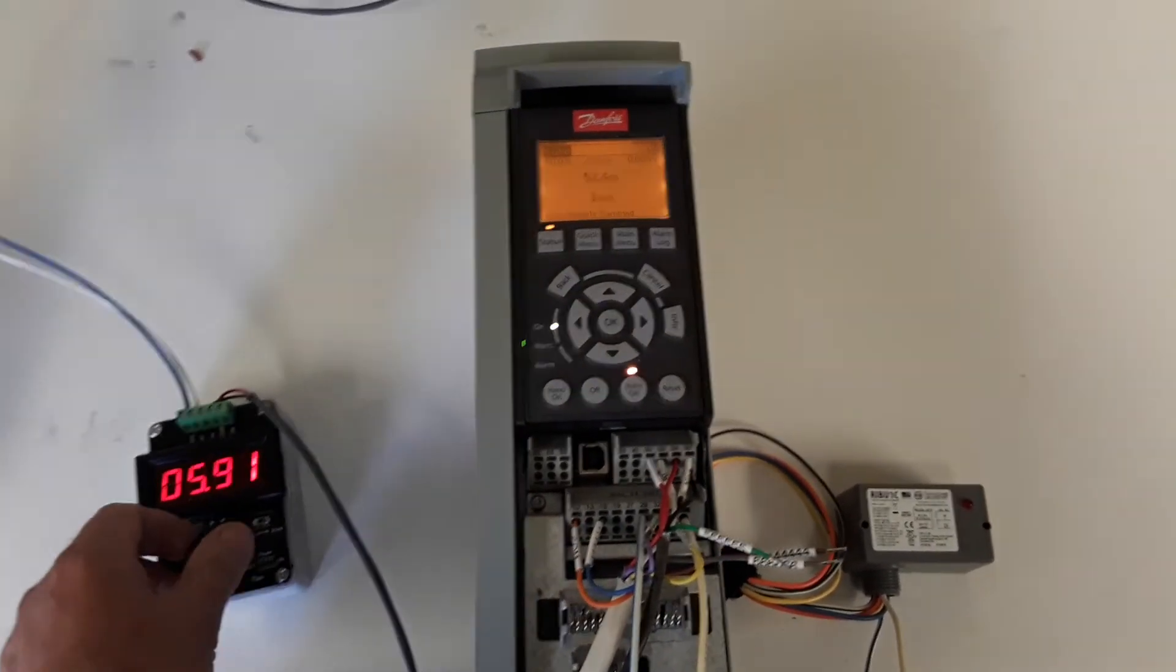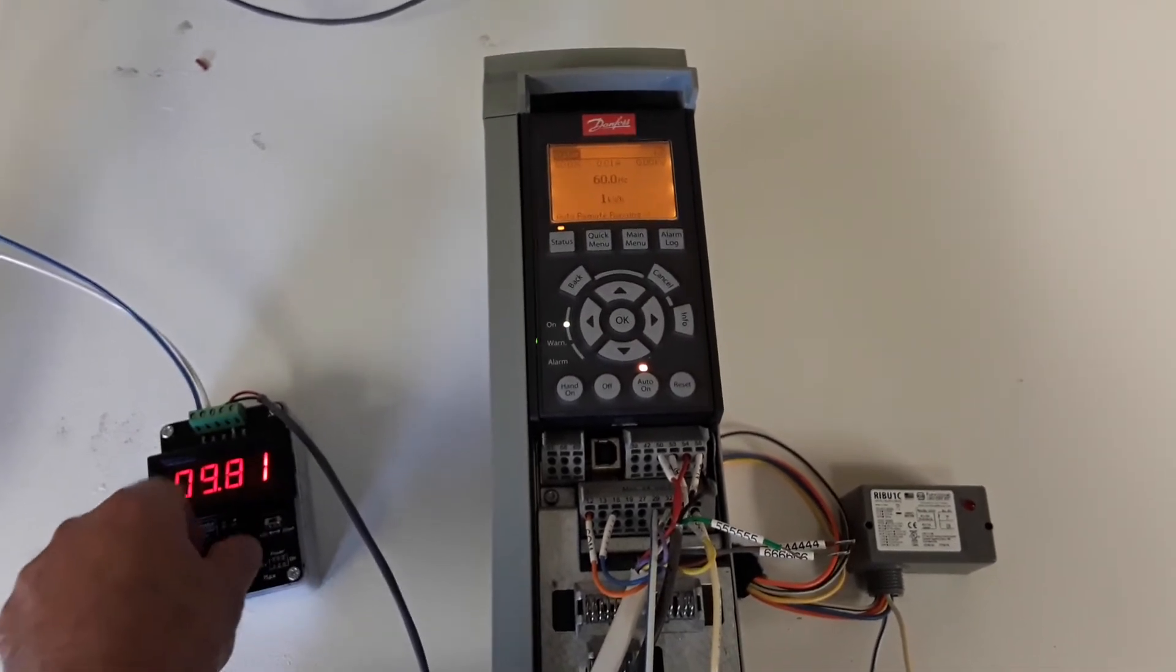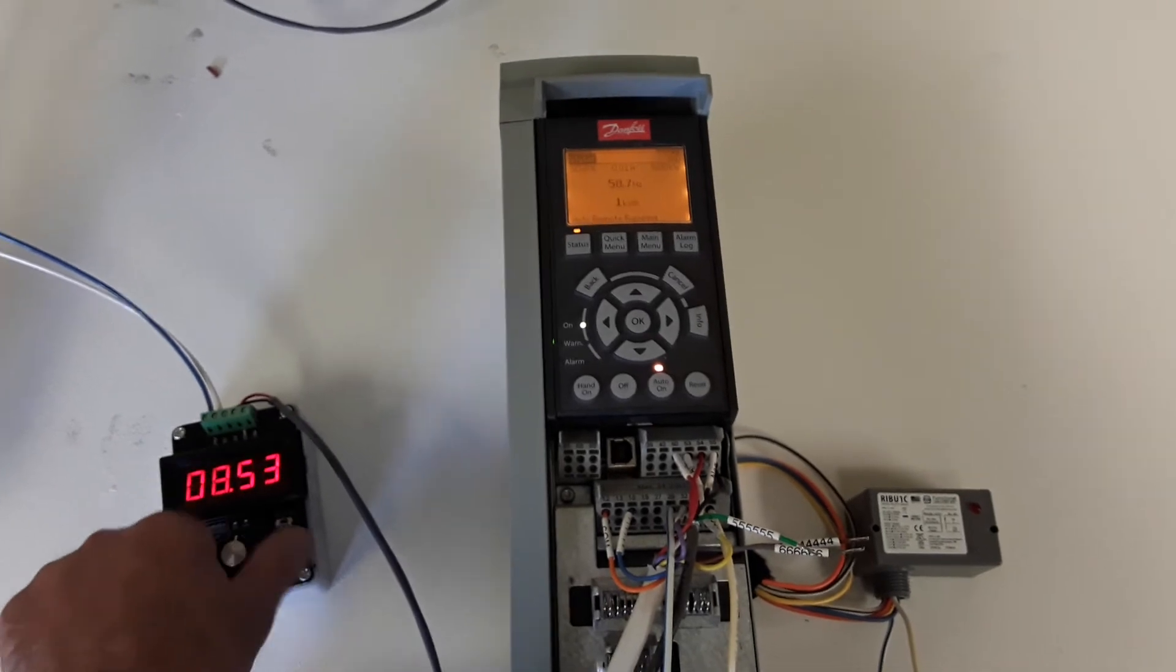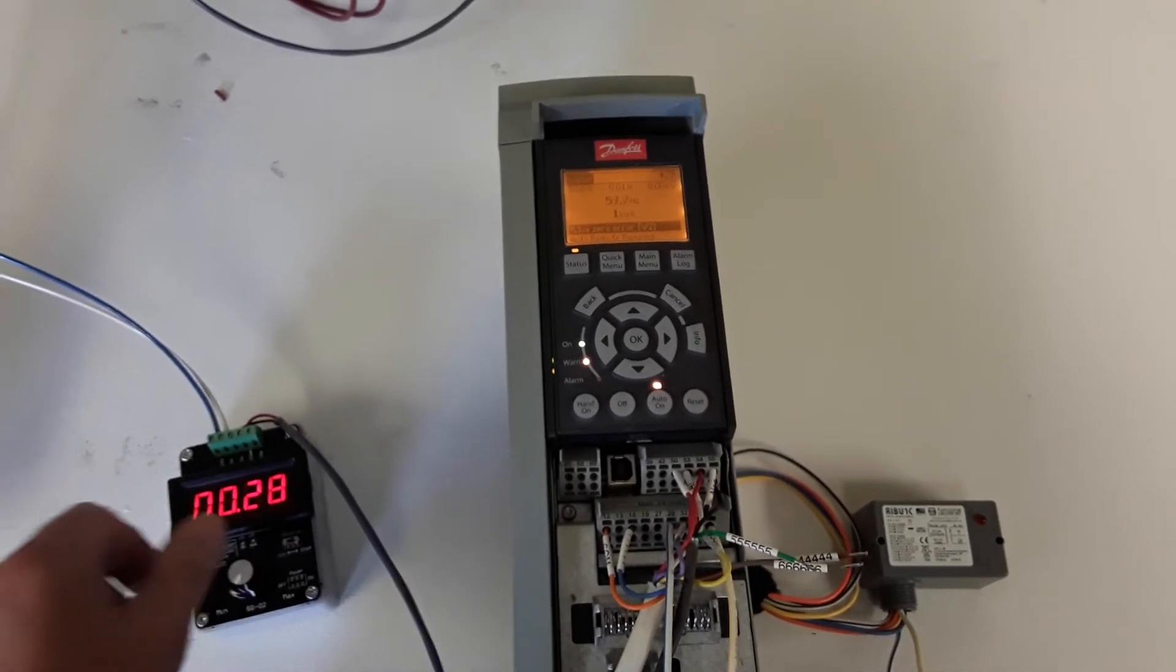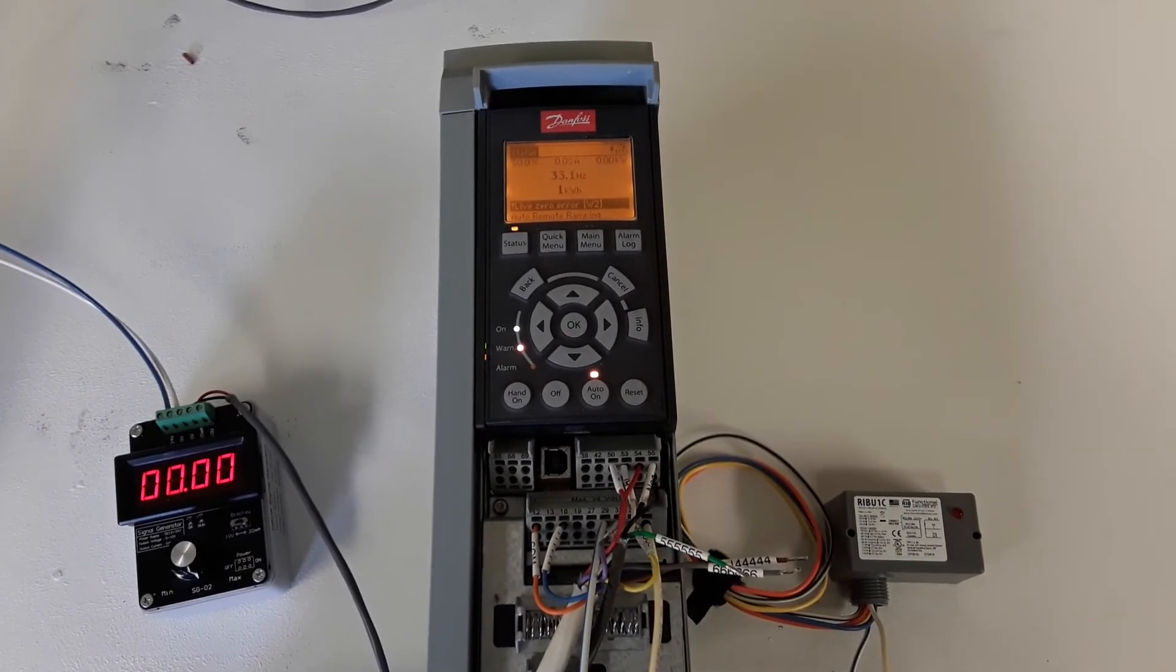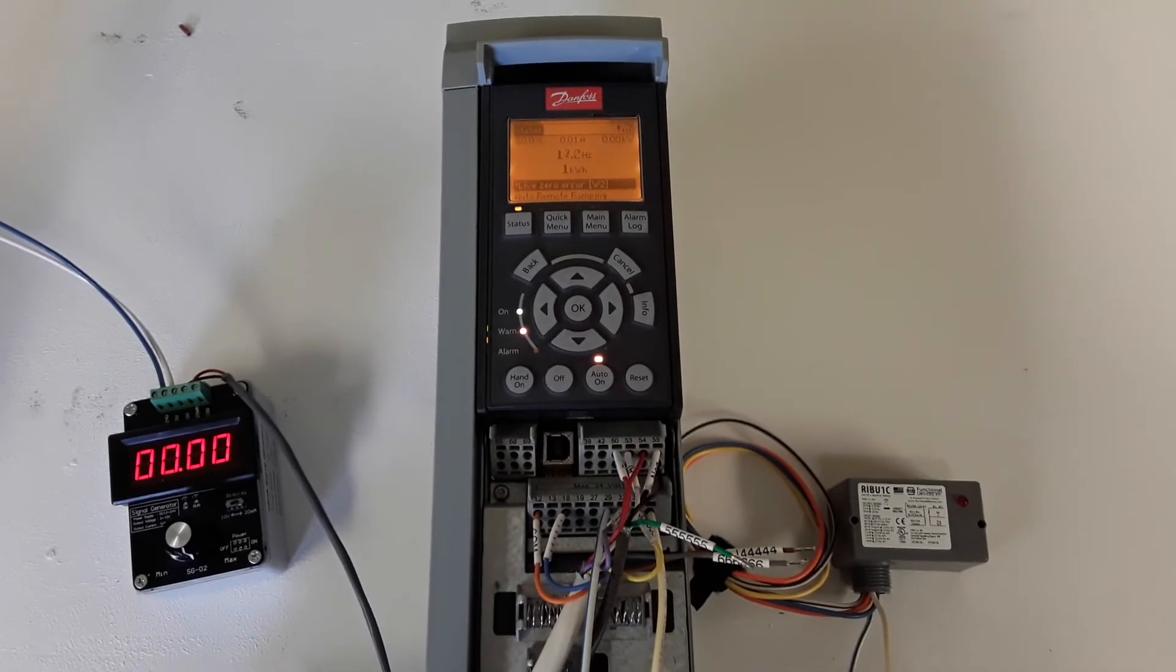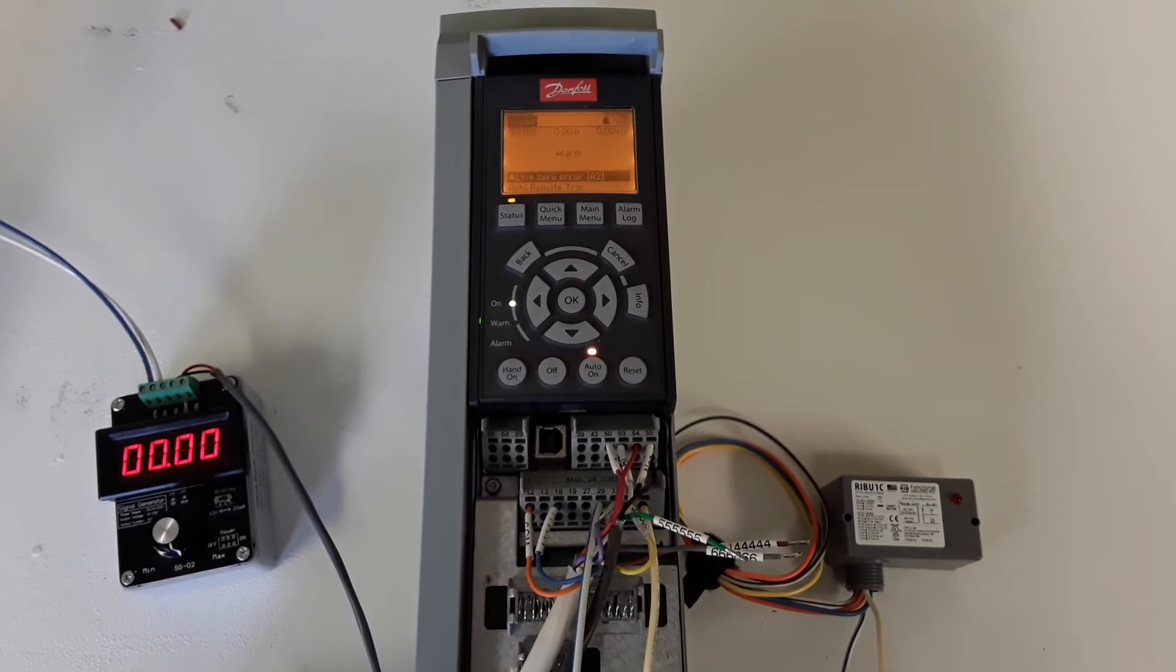Now I'll remove the signal, creating an alarm, and then once the drive ramps down to zero, it'll trip. There we go.